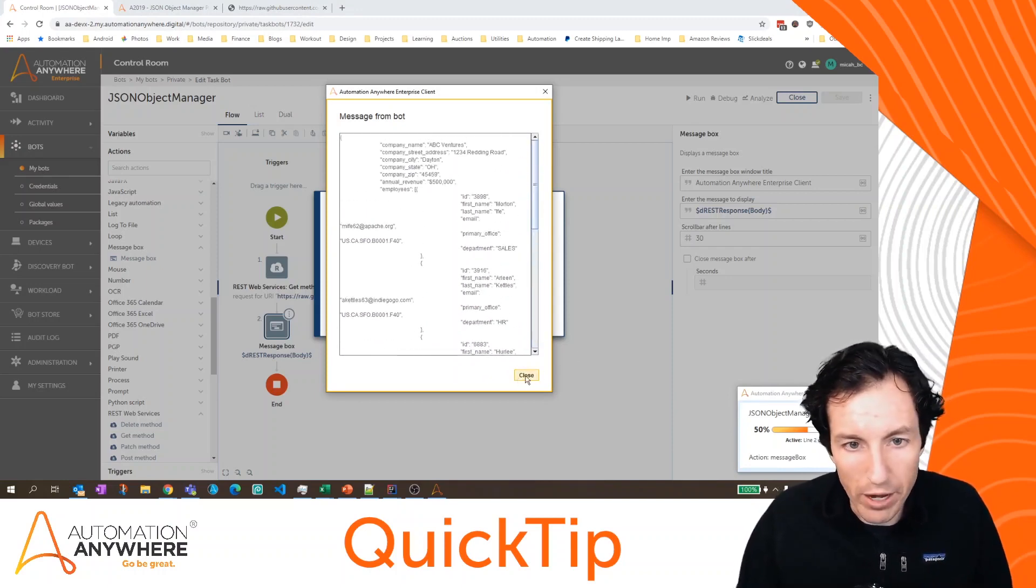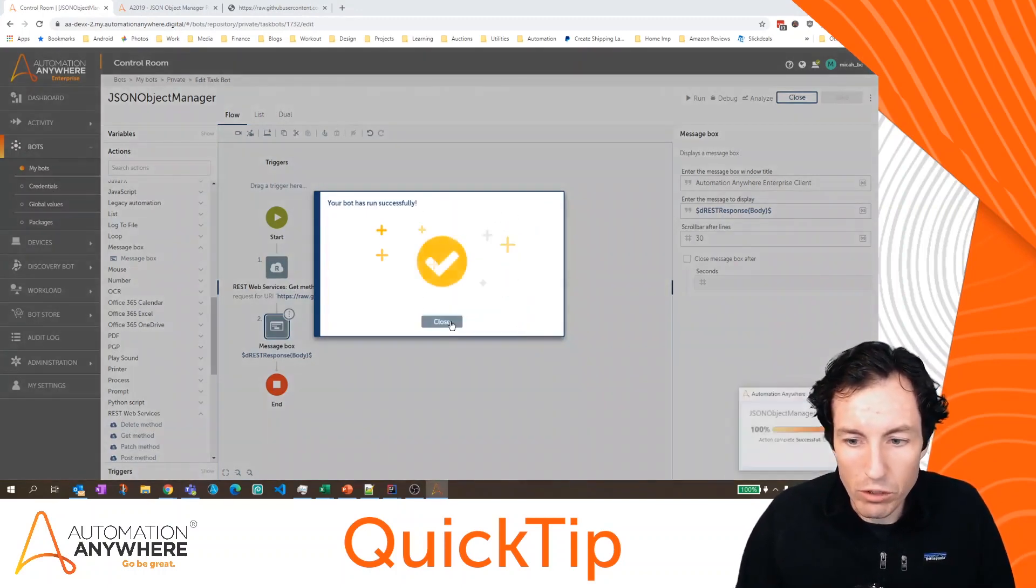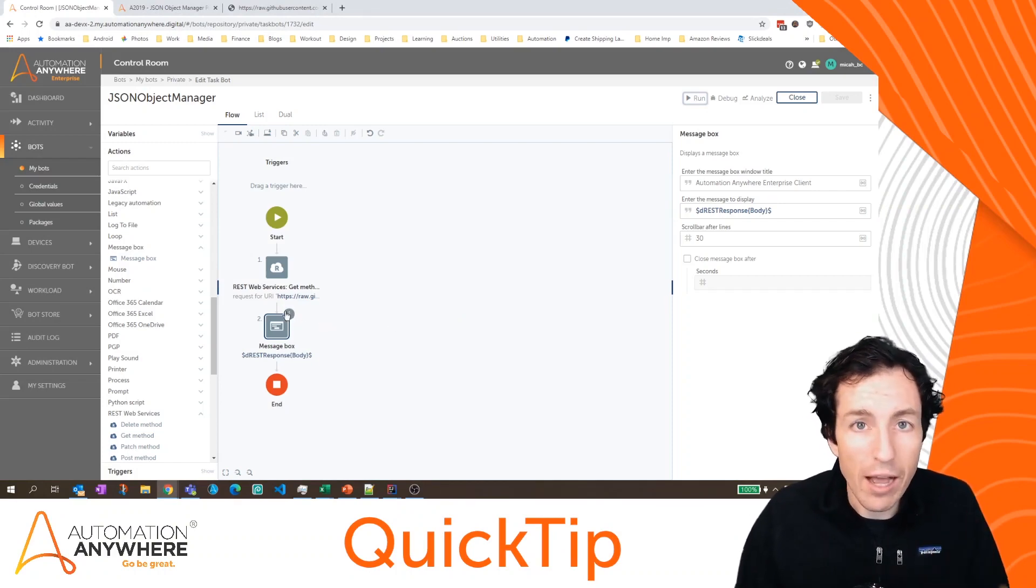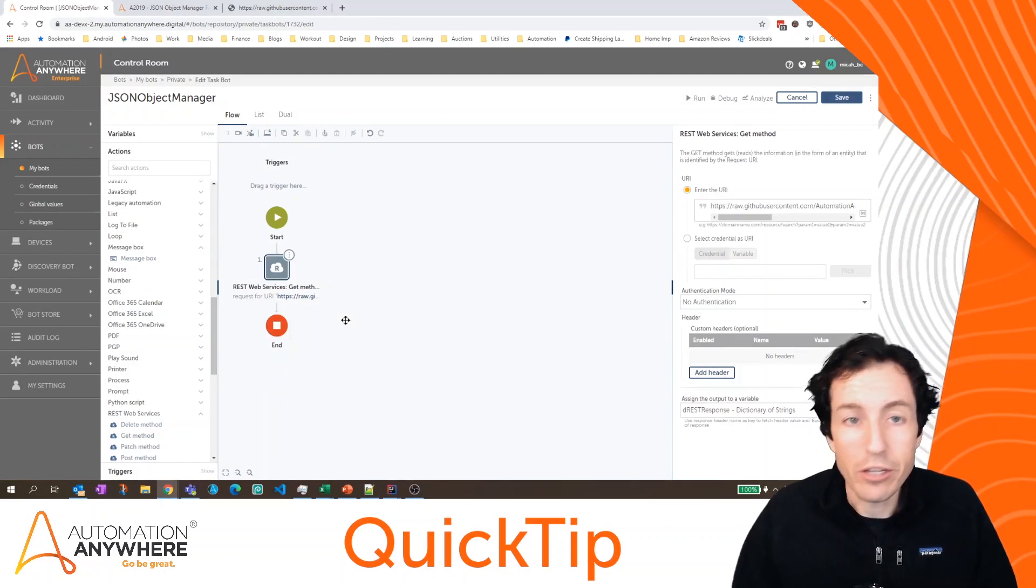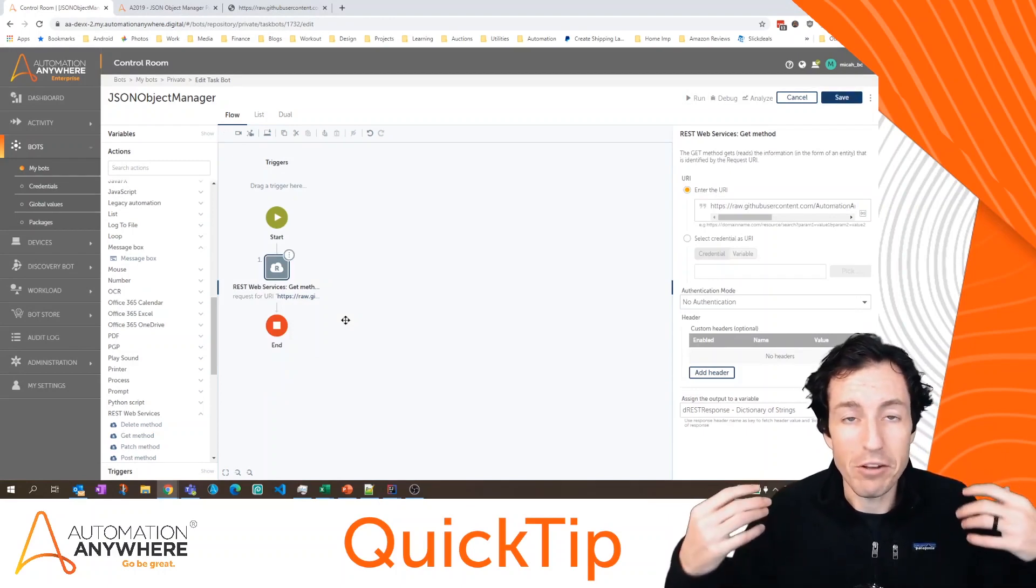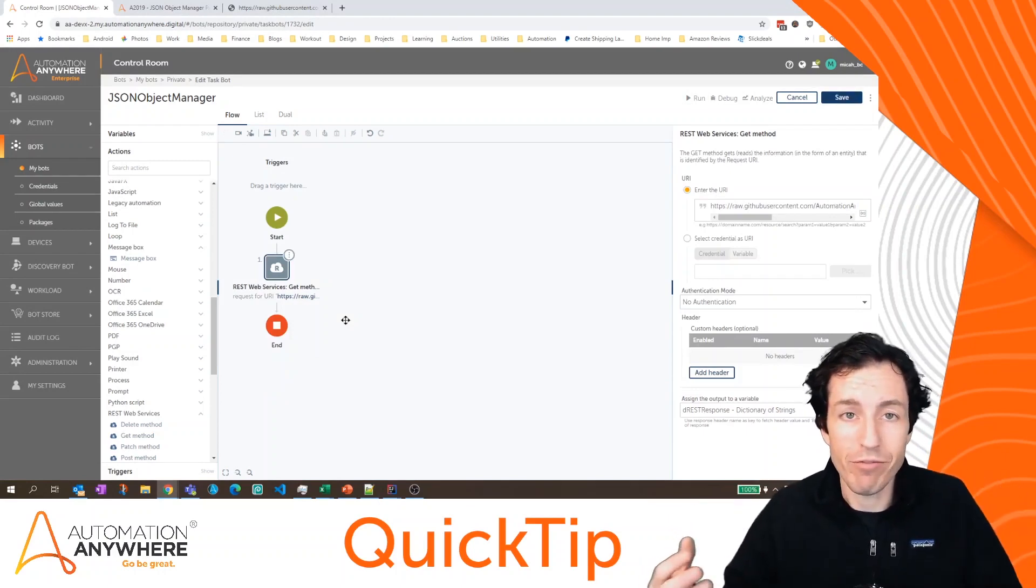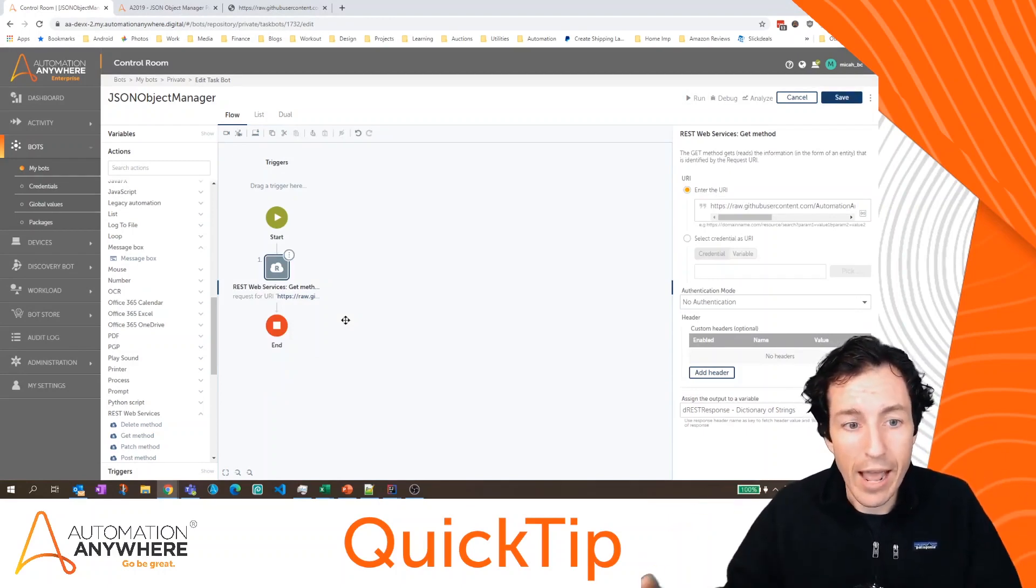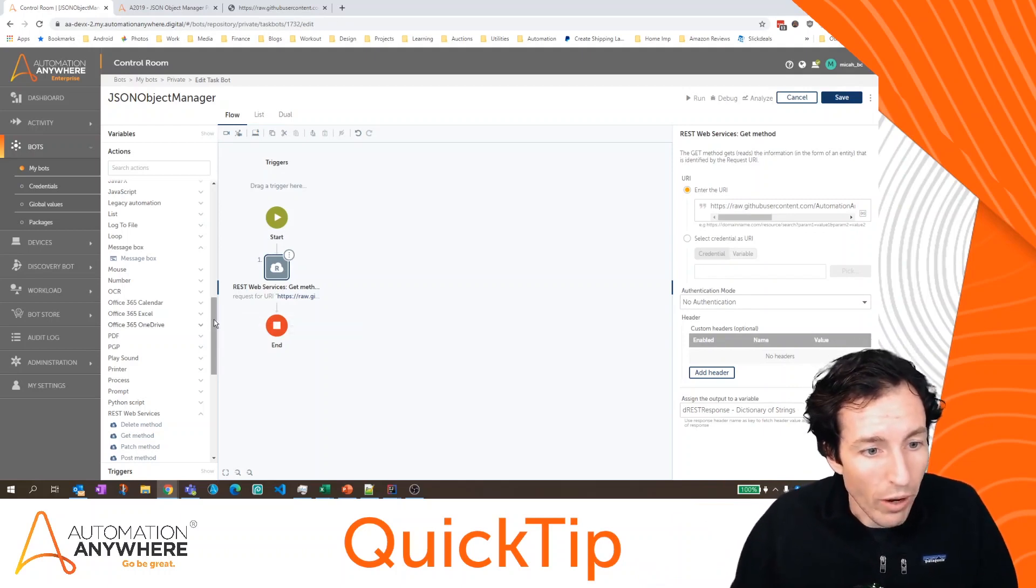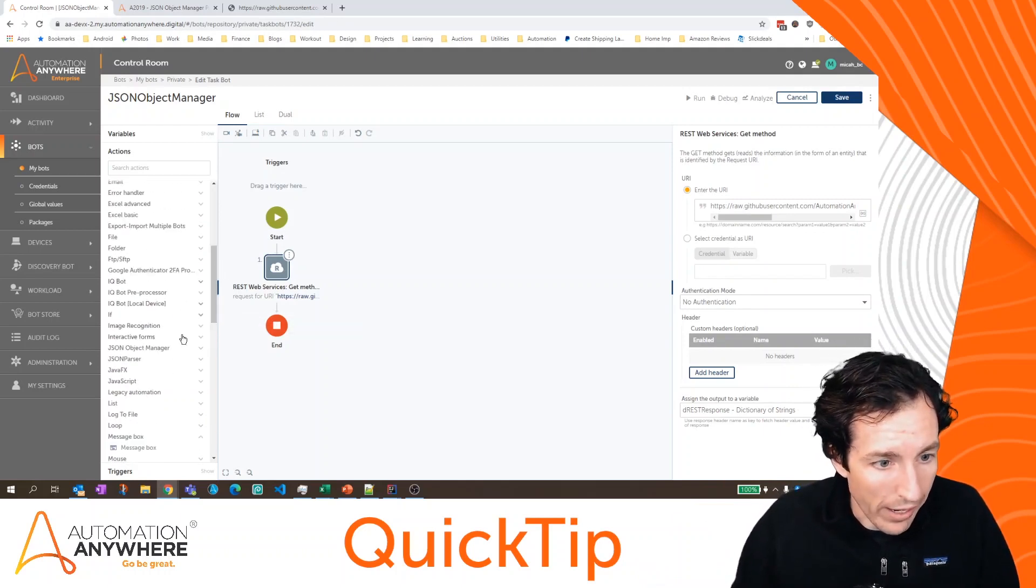All right, so we've got our JSON. So we've got a response. And again, this is really common when you're dealing with different APIs. Within your bots, you're going to get a response as a JSON. And you somehow have to figure out how to get the data you need out of that response.